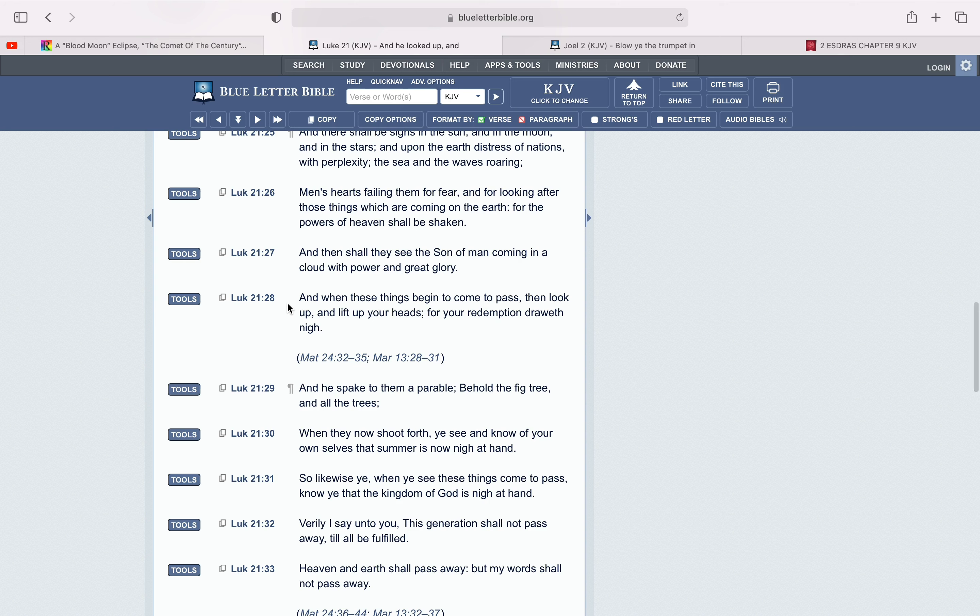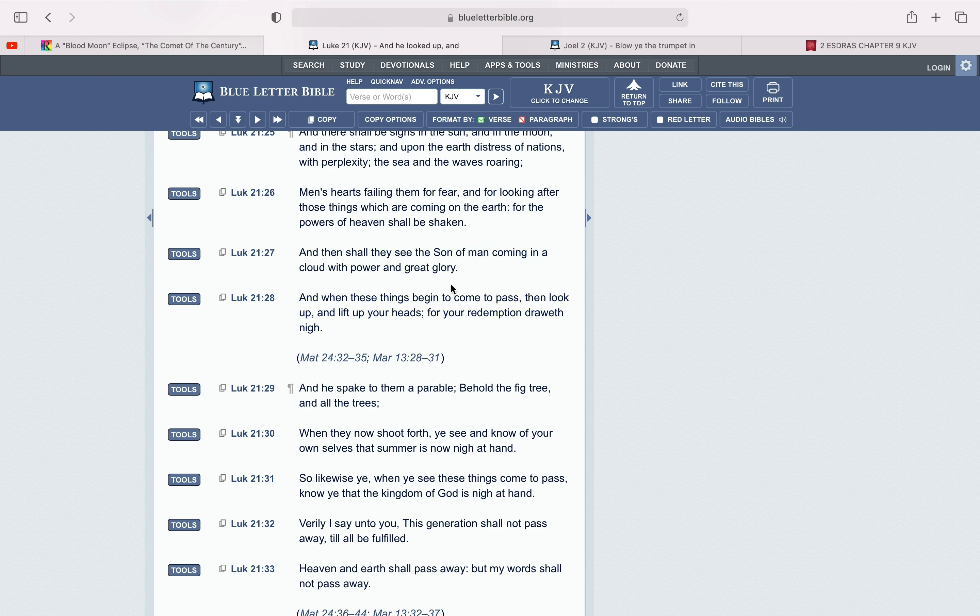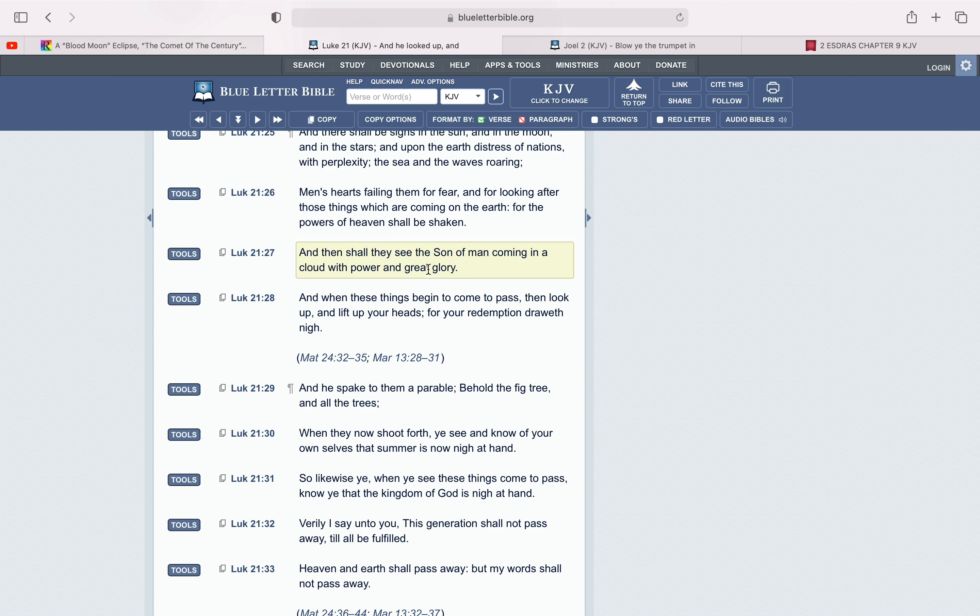Men's hearts failing them for fear and for looking after those things which are coming on the earth for the powers of heaven shall be shaken. And then shall they see the Son of Man coming in a cloud with power and great glory. So yeah, in the midst of that World War III, how should Isaac come back in that big fathership, man. Right before those nuclear missiles touch down.